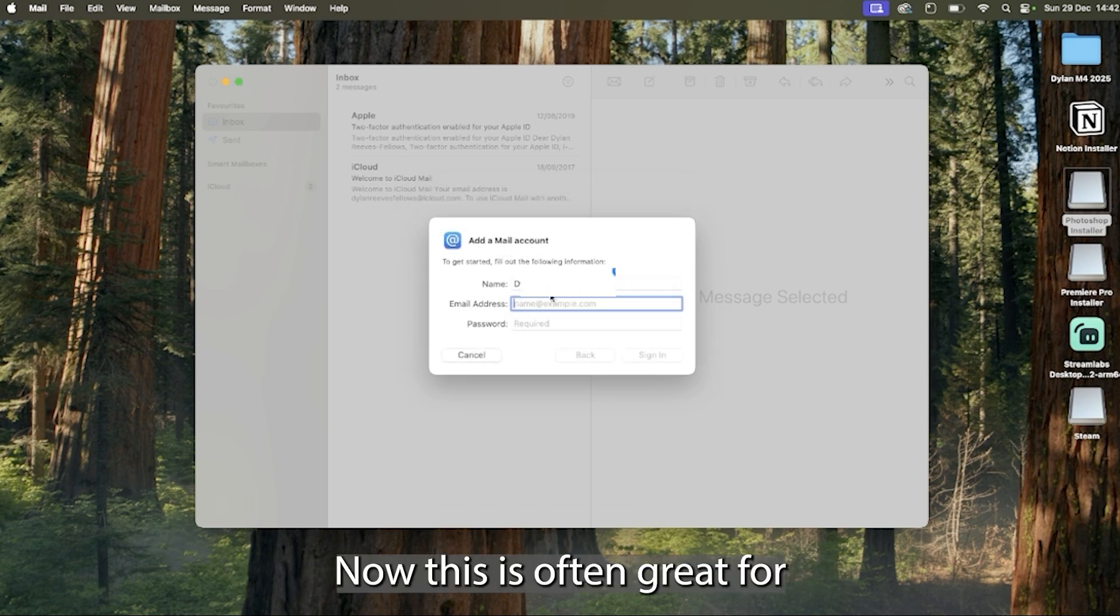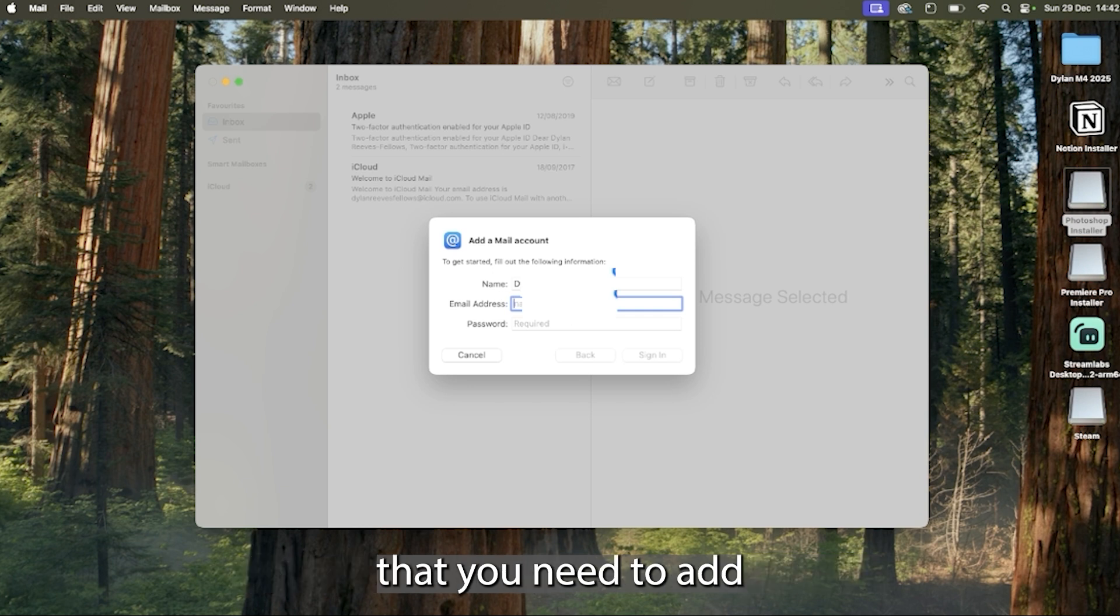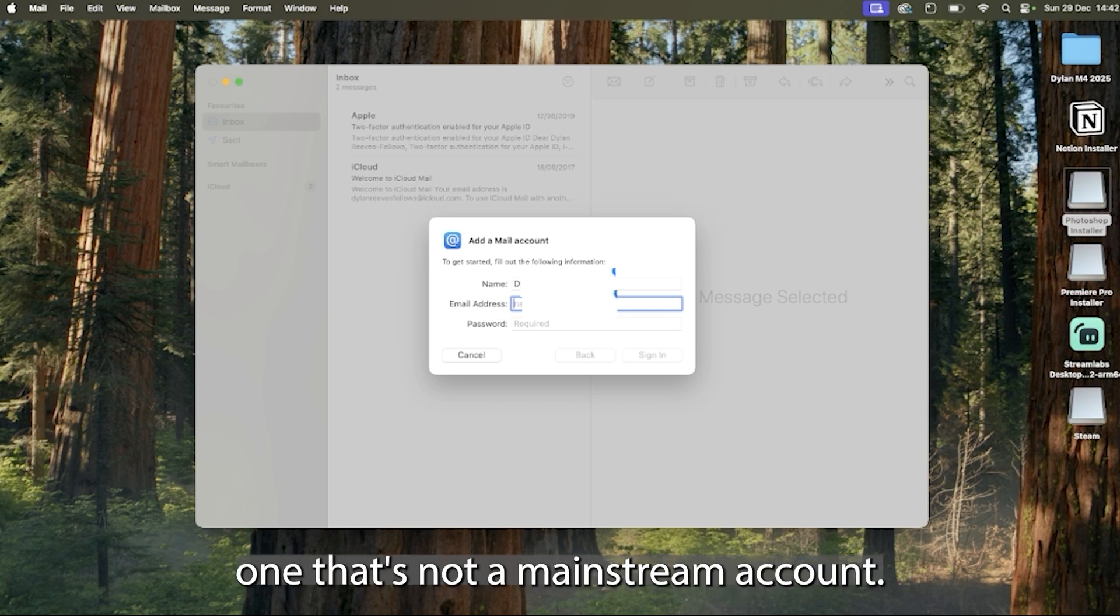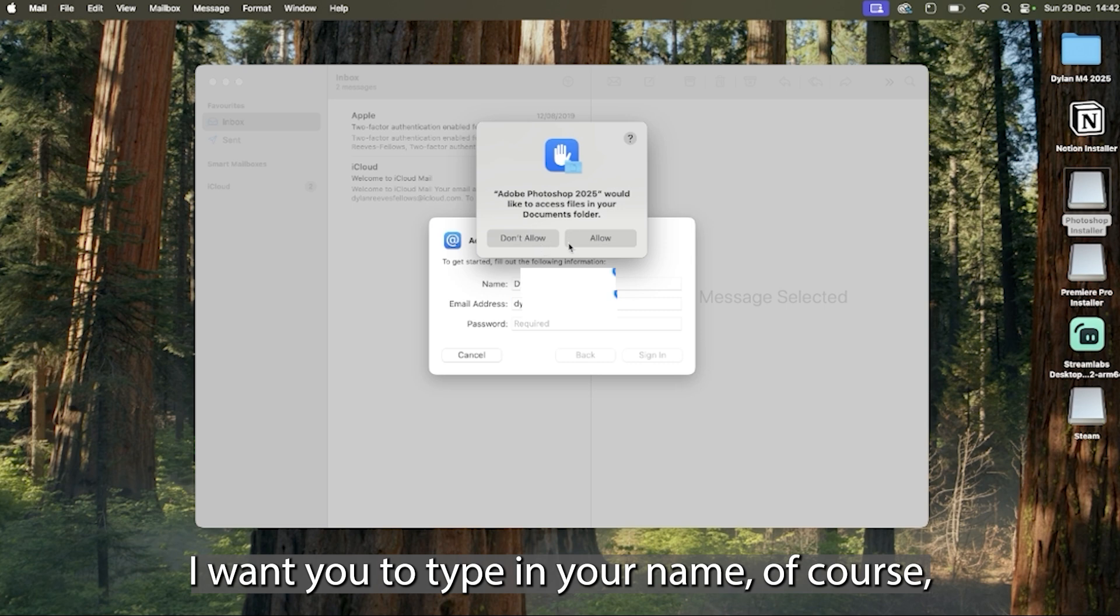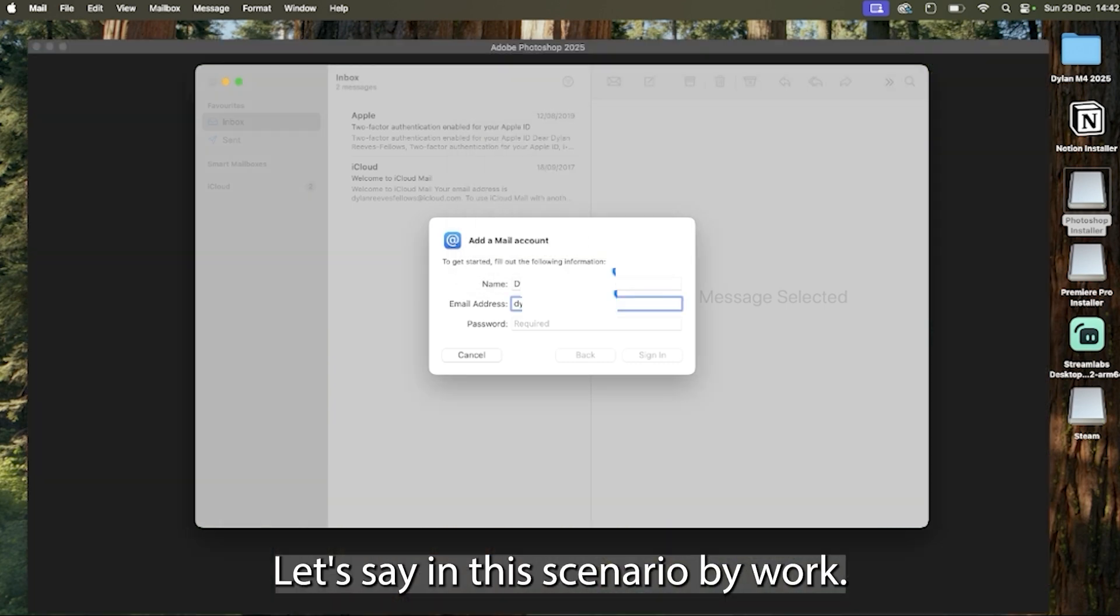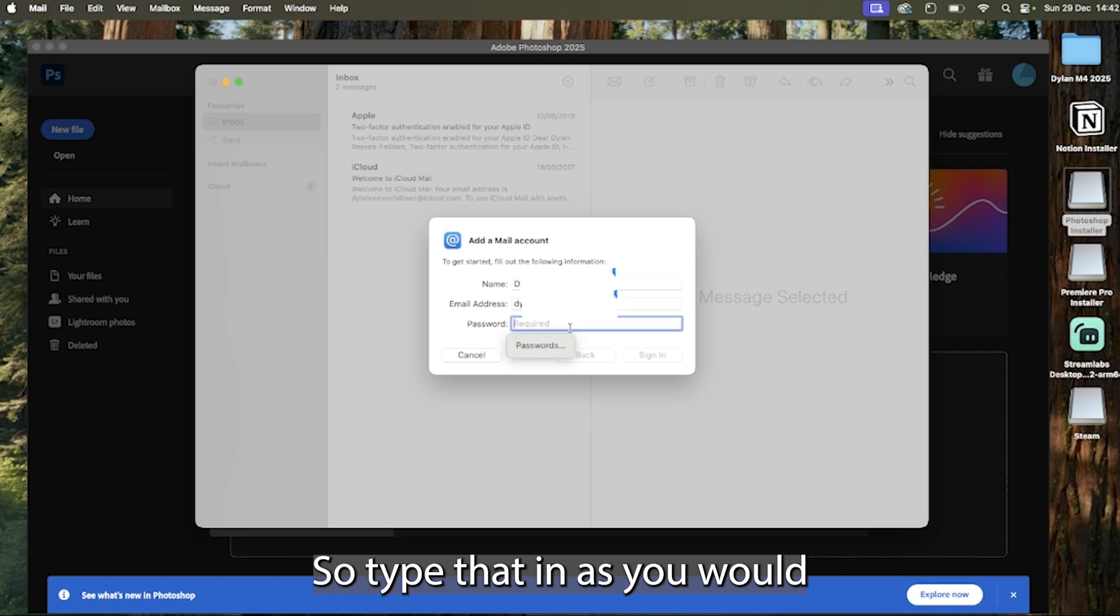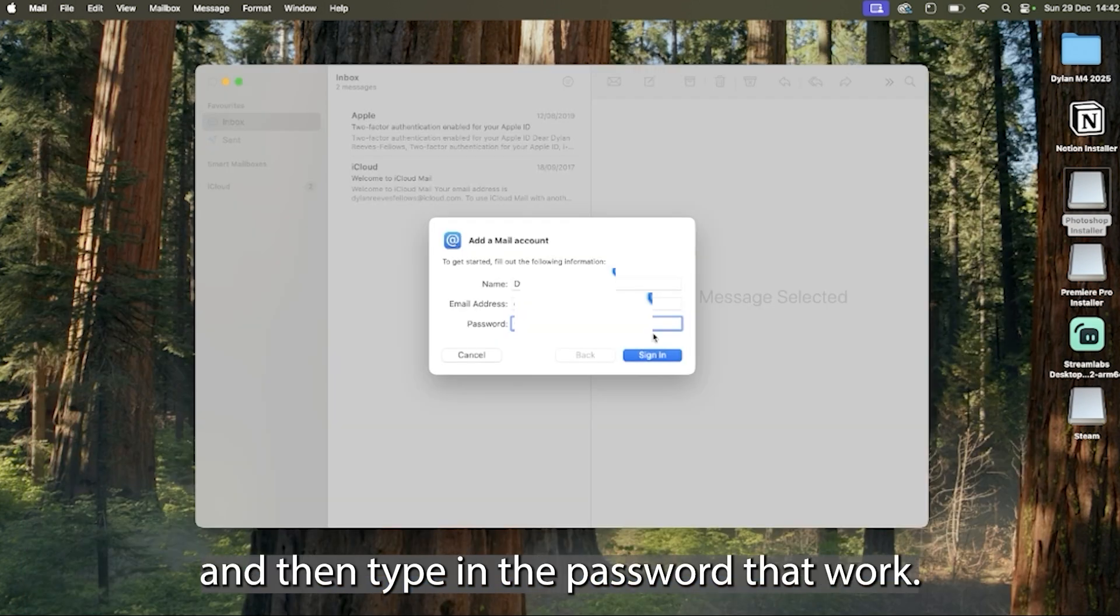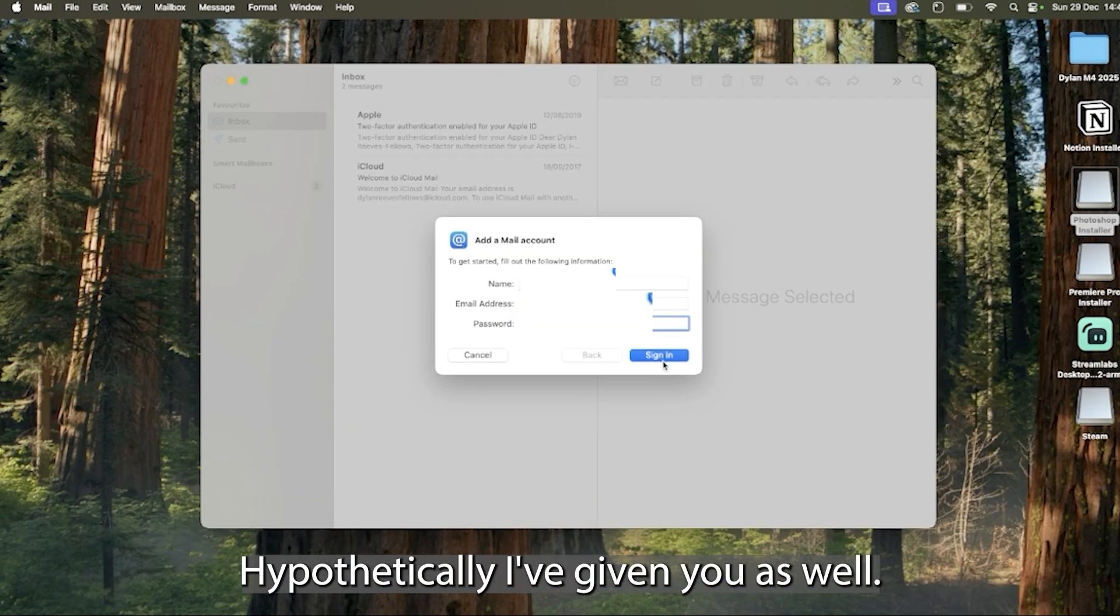Now this is often great for if you've got a separate work account that you need to add, one that's not a mainstream account. Simply type in your name of course and then the email address you've been given, let's say in this scenario by work, so type that in as you would and then type in the password that work hypothetically have given you as well.